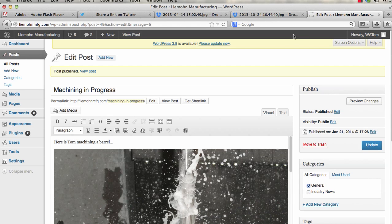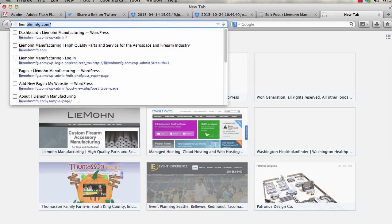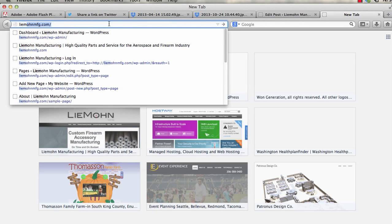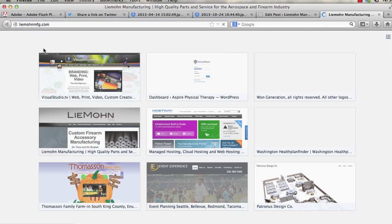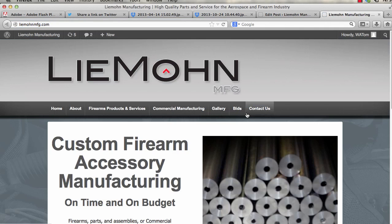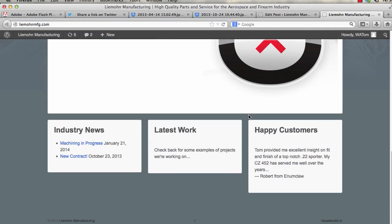Now if we go to your site, which is Lamont Manufacturing, it will show up. Machining in progress down at Industry News.